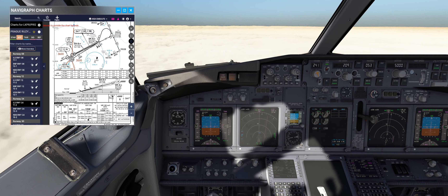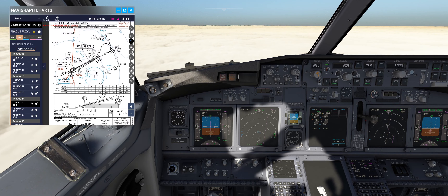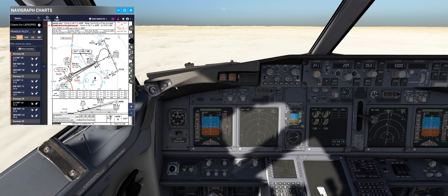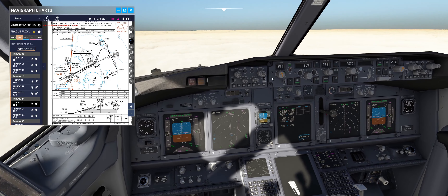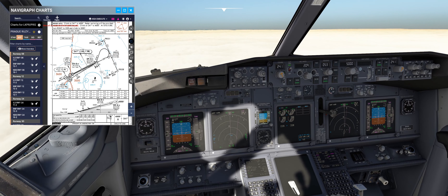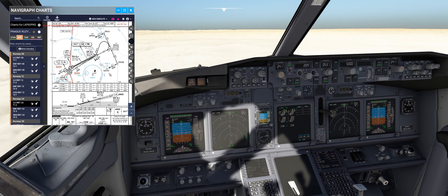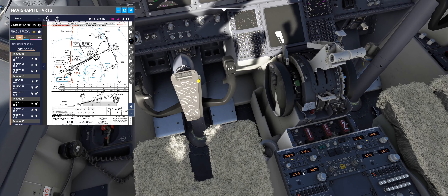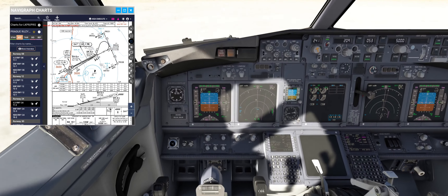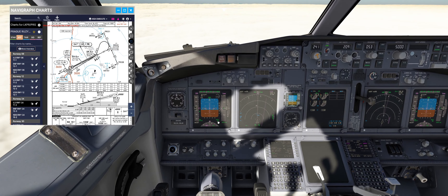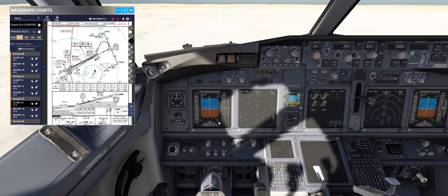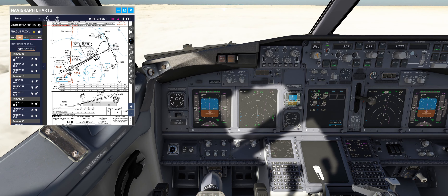For this setup, the ILS course on the MCP is set to 241 for Prague airport. Frequency 109.1 is preset, radial minimums 550 feet is set. We have autobrake 2 and flaps 40 for the landing.